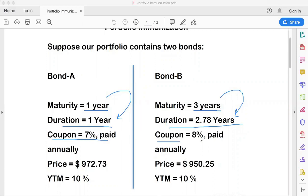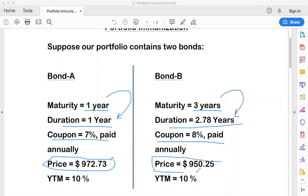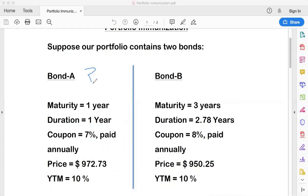Another feature of the bonds is their coupon rate. Since you are creating a portfolio, you have to pay for Bond A and Bond B. The market price of Bond A is $972.73 and Bond B is $950.25. The yield to maturity — or market discount rate — is 10% for both bonds. Imagine you are in a mall shopping for bonds: which one will you pick and in what quantity?